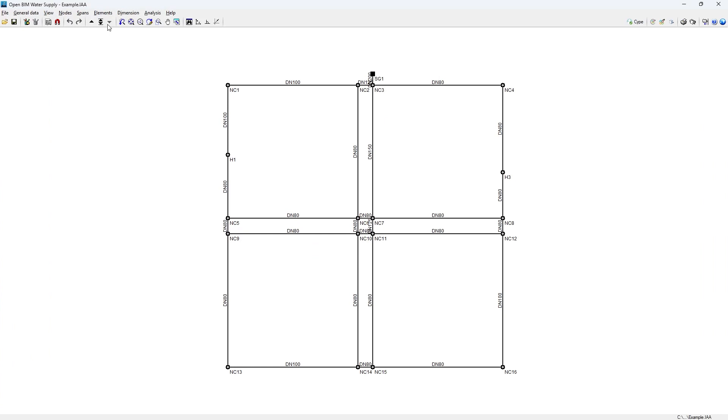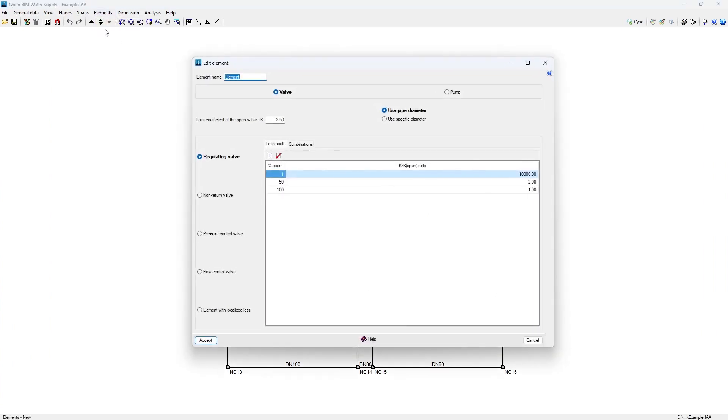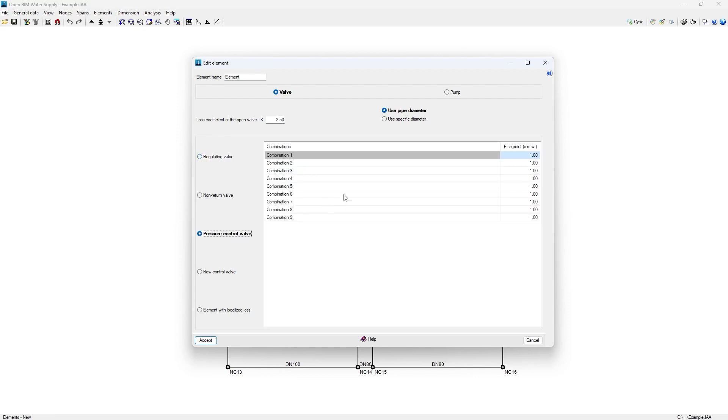The program also allows us to enter elements such as valves or pumps above the spans in order to represent localised pressure losses or pressure increases.